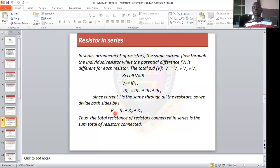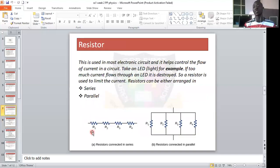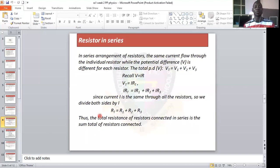The total resistance of resistors connected in series is the sum of all individual resistances. For example, if resistor 1 is 2 ohms, resistor 2 is 3 ohms, resistor 3 is 4 ohms, and resistor 4 is 5 ohms, the total resistance is 2 plus 3 plus 4 plus 5. That is the series alignment of resistors.